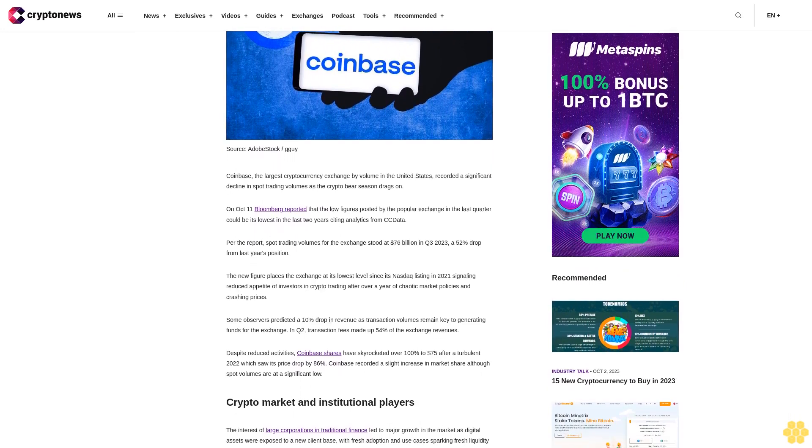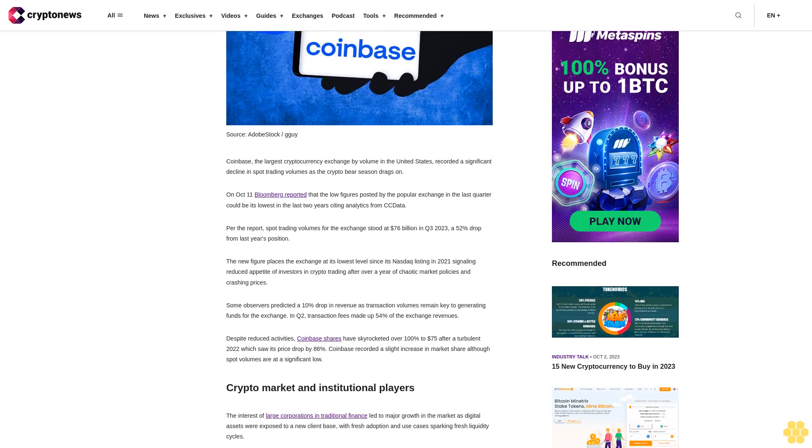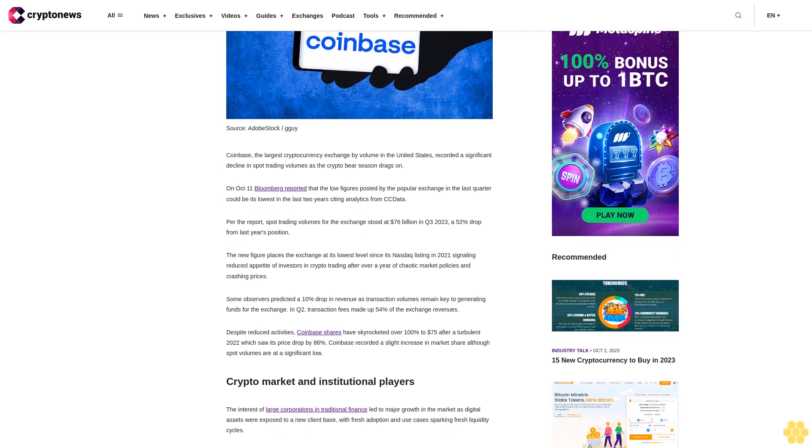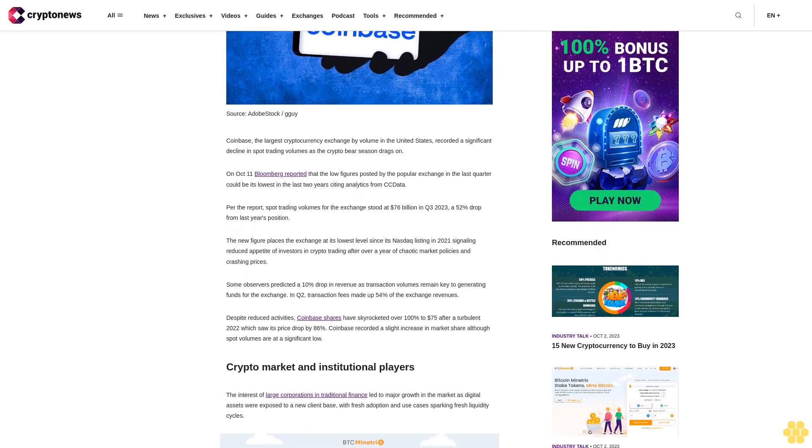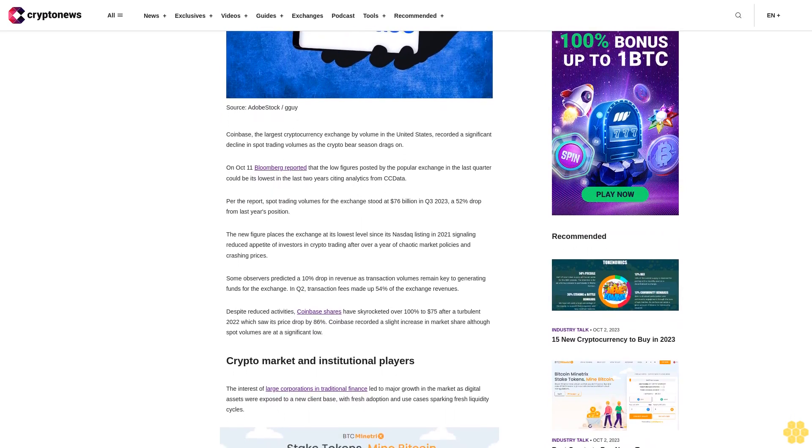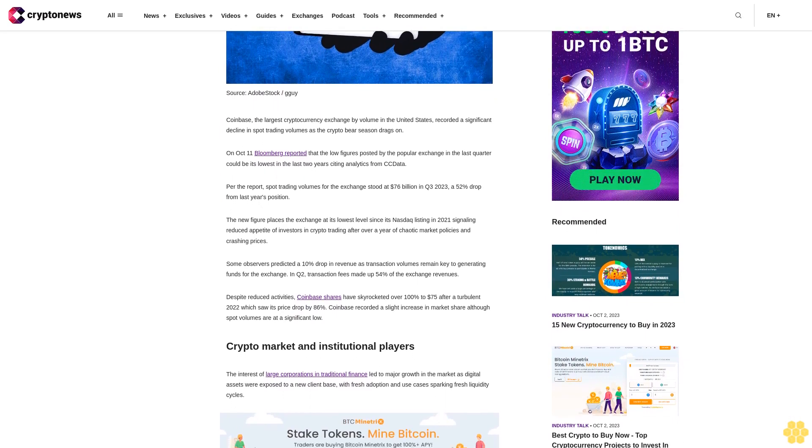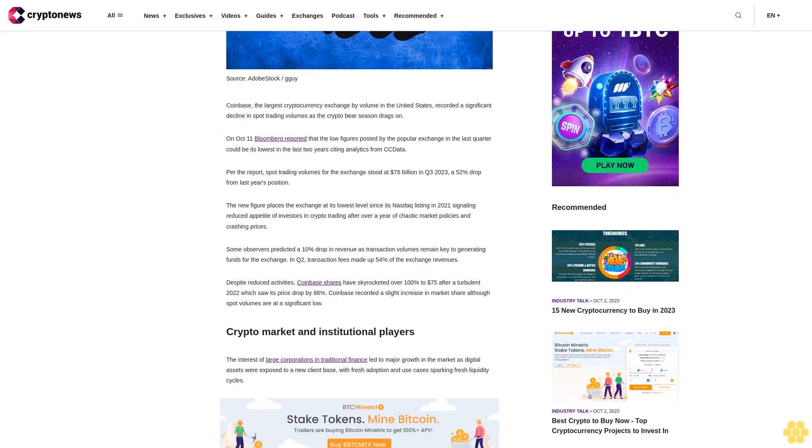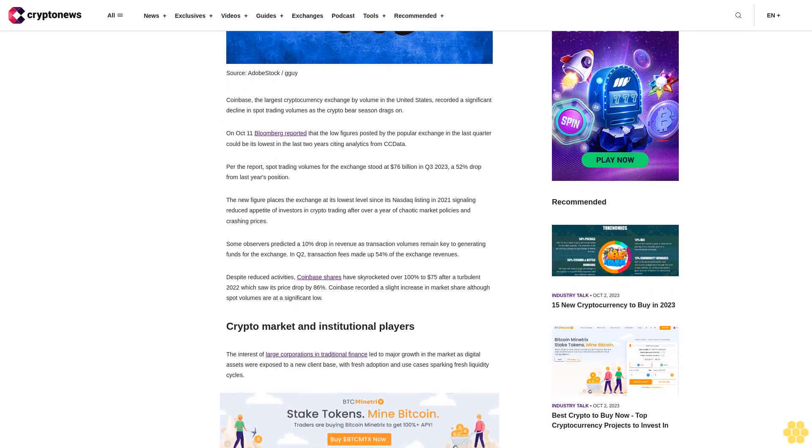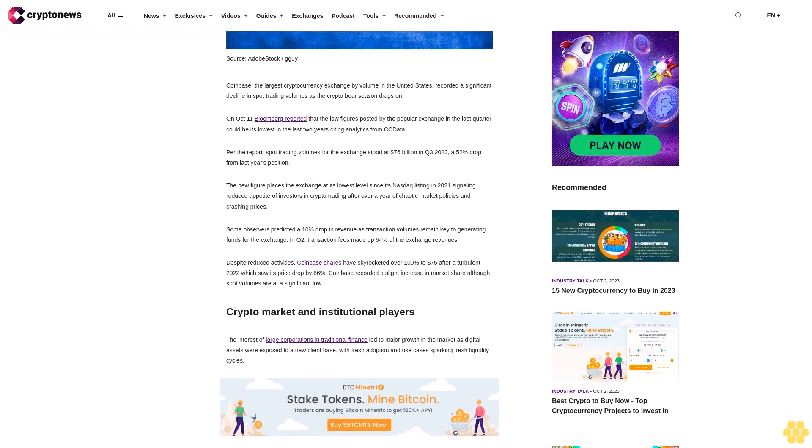Per the report, spot trading volumes for the exchange stood at $76 billion in Q3 2023, a 52% drop from last year's position. The new figure places the exchange at its lowest level since its Nasdaq listing in 2021, signaling reduced appetite of investors in crypto trading.